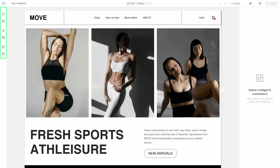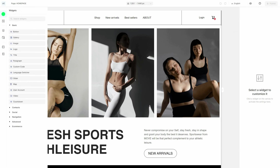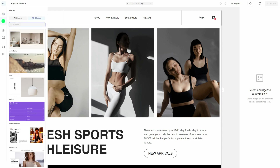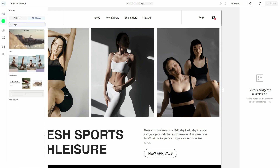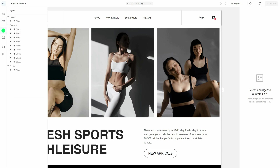Let's move to the left panel. Take charge of all the widgets. Find ready-made blocks to design your website or make use of the saved ones. Organize your website structure by navigating through its layers.